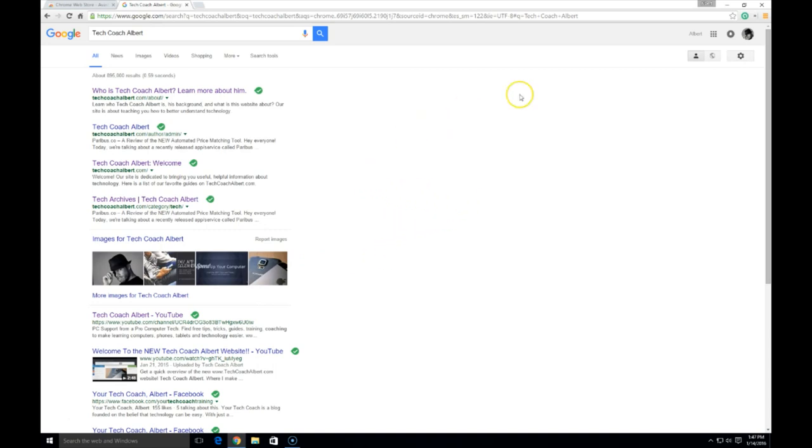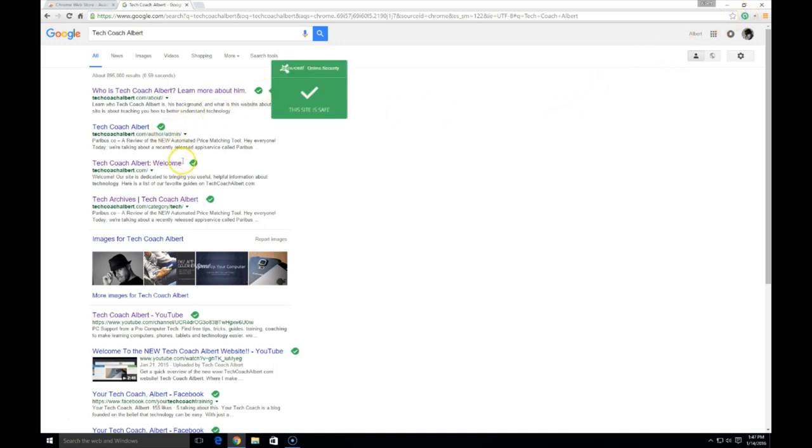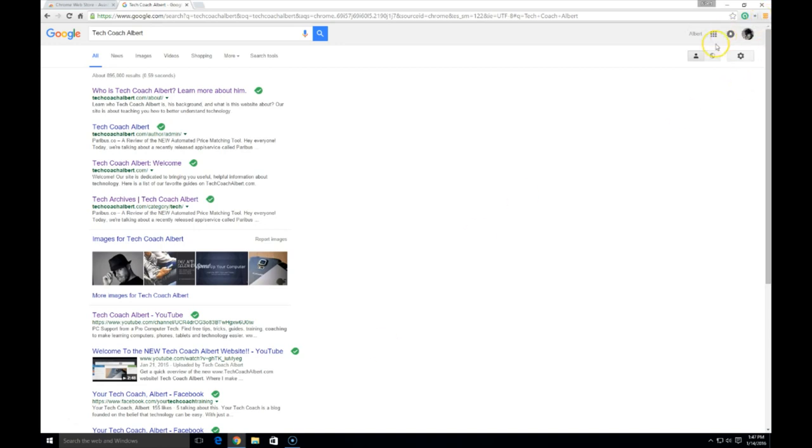for Chrome. As we can see in the top right-hand corner, we have a little Avast icon, and green shows that it's working. We see the checkmarks that appear next to our results on our Google searches. So here we'll take a look at removing this tool. First thing we're going to do is